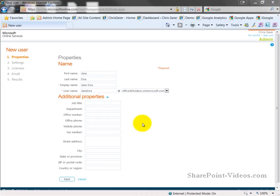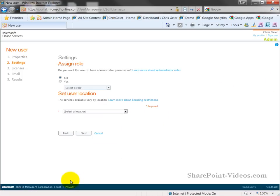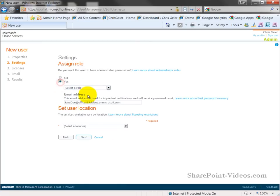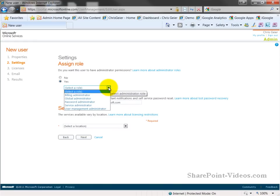After I fill in that basic information, by selecting next, I can also add this person as an administrator, and more specifically, I can choose specific administration roles that this person is going to perform. For example, I can make them the billing administrator to work on billing, to work on the different packages that we may have to ensure that we're up to date, to ensure that we're paid.